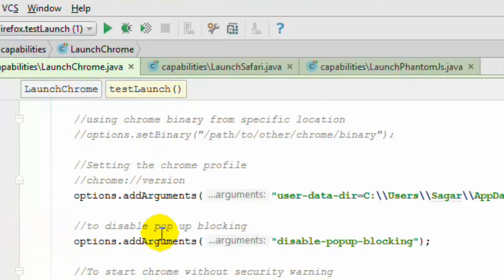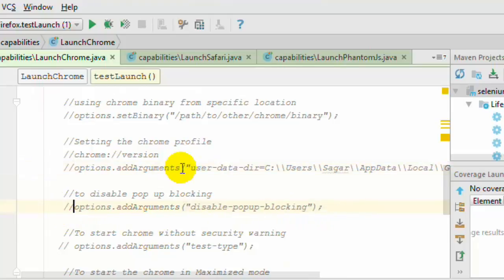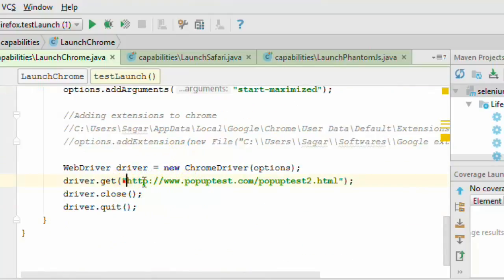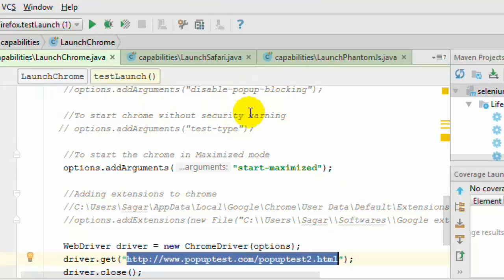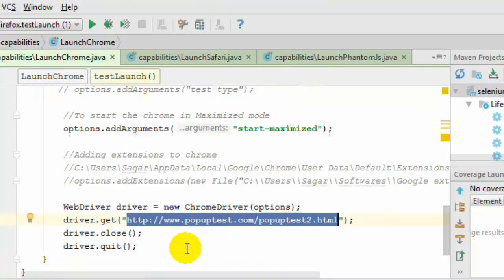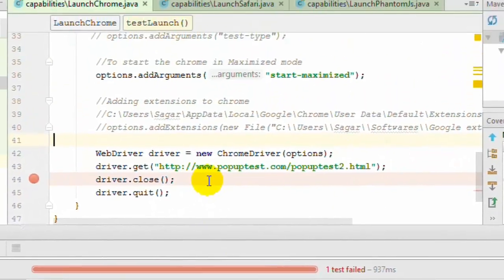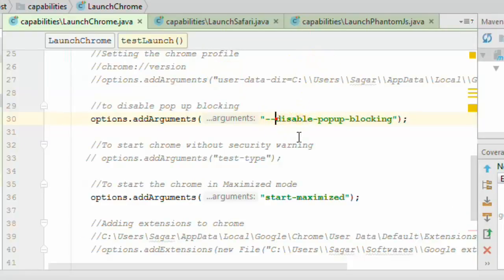I am going to execute this program to demonstrate popup blocking. I have commented out the disable-popup-blocking argument so the default setting — popups blocked — is in effect. To debug, right-click and click Debug on the test method. The browser will launch and popups will be blocked; you will notice this in the address bar. You can use this particular parameter to disable popups, and also add extensions using the addExtension line of code.